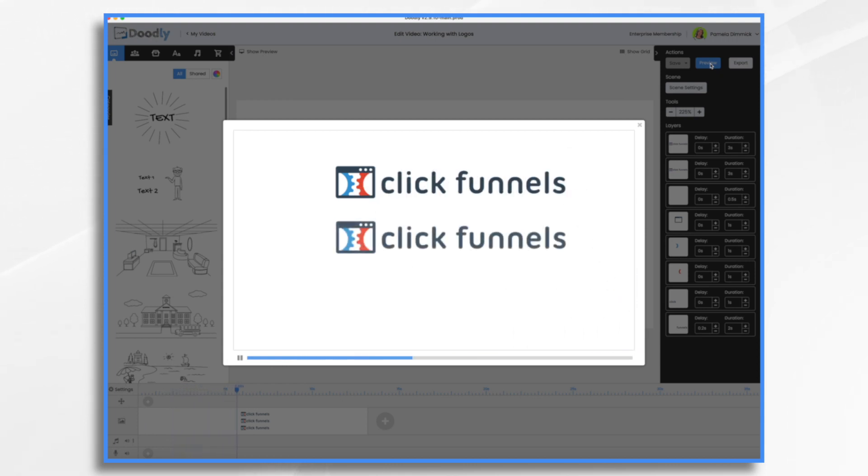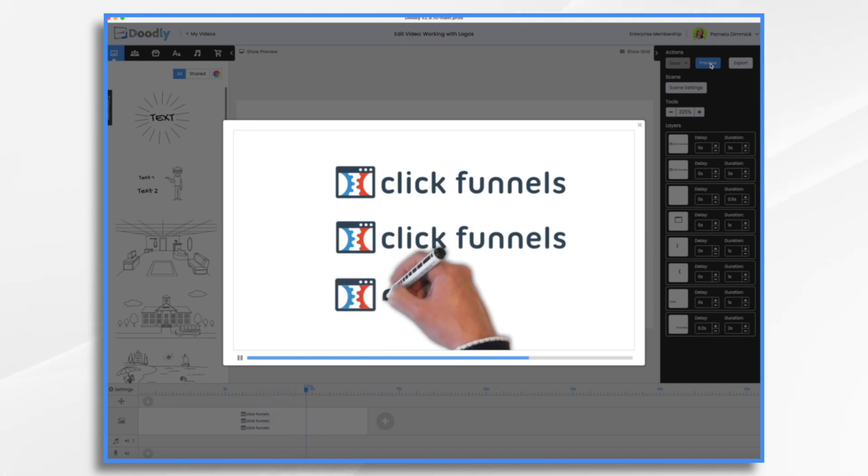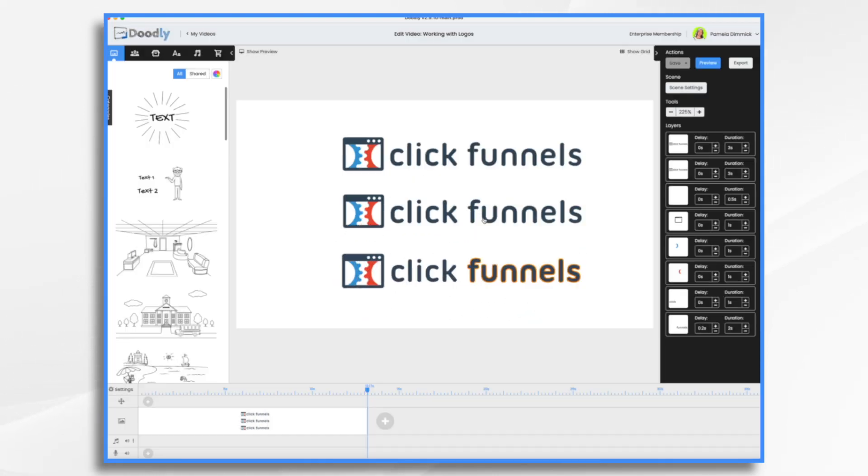And then the little fade in, and then where you have the hand draw each of the elements. Before I get to this one which is a little bit more complicated, let's take a look at the one that fades.